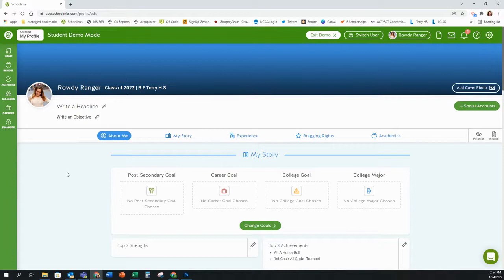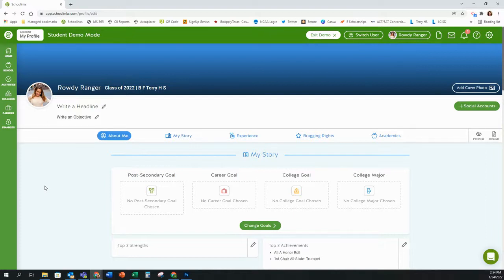In the profile section at the top you will see 'write a headline,' 'write an objective,' and then on the left side, social accounts. These are optional features that you can include on your resume. You do not have to include a headline or an objective unless you want to.